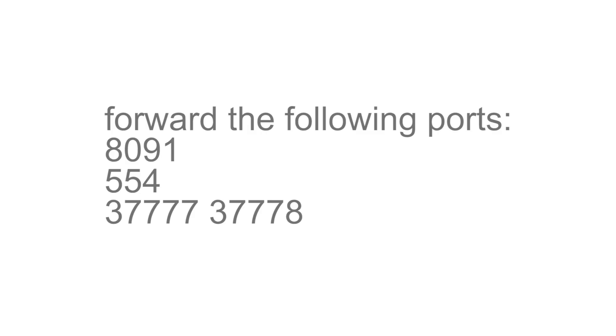Forward the following ports under port forwarding. This is also usually done under advanced settings. Port 8091, port 554, port 37777, 37778.